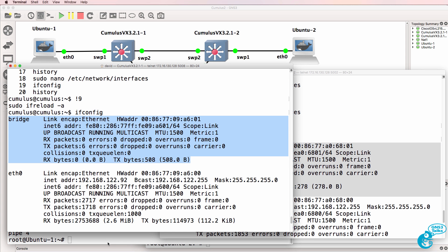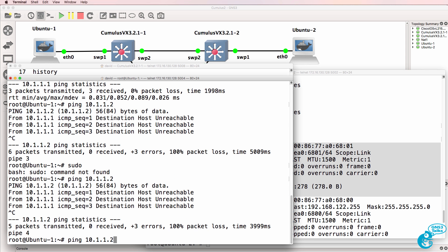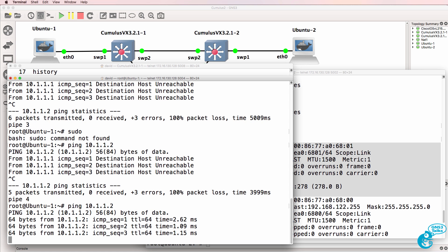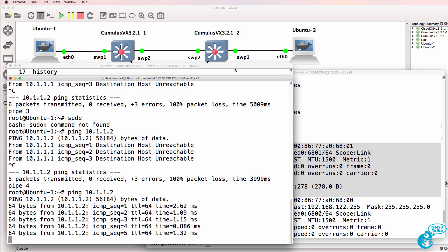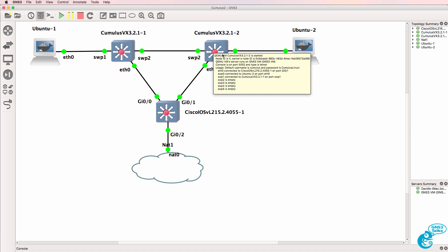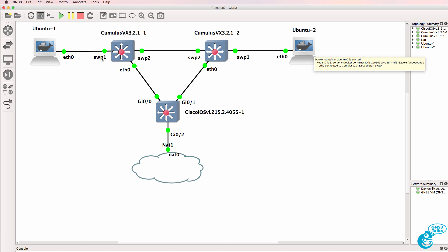So can PC1 ping PC2? Yes, it can. We've successfully configured these two Cumulus Linux switches with bridges so that the PCs can ping each other.